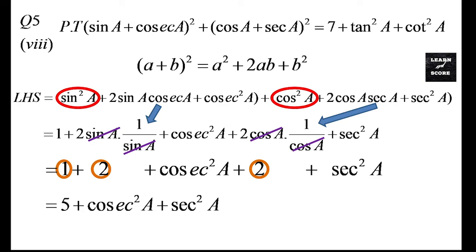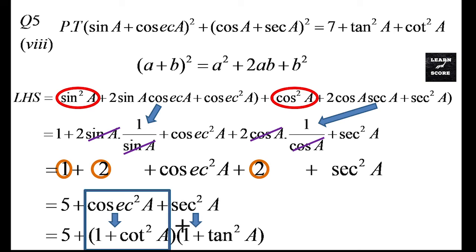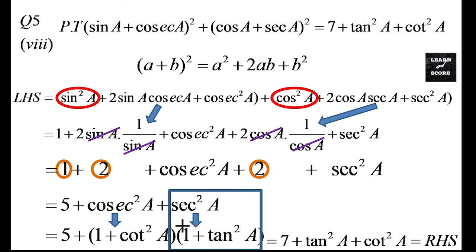Now cosec²A can be changed to 1 + cot²A, because we need the answer in terms of tan and cot. We know cosec²A - cot²A = 1. Similarly sec²A can be rewritten as 1 + tan²A. So after simplifying it becomes 5 + (1 + cot²A) + (1 + tan²A) = 7 + tan²A + cot²A. That is the right side.